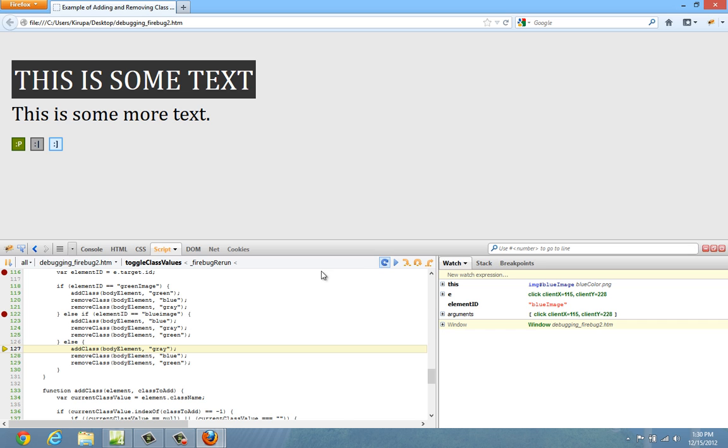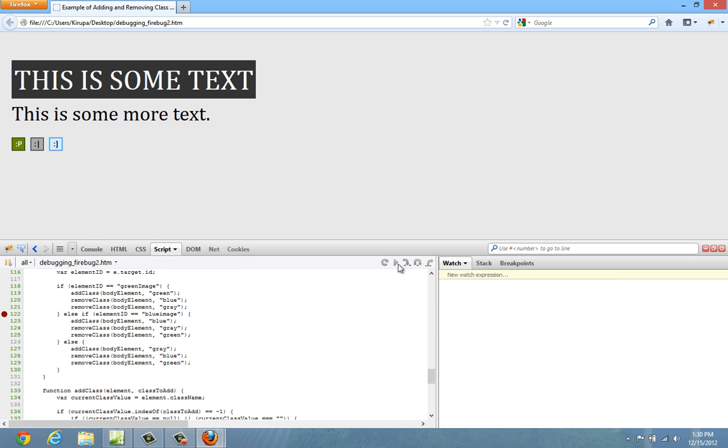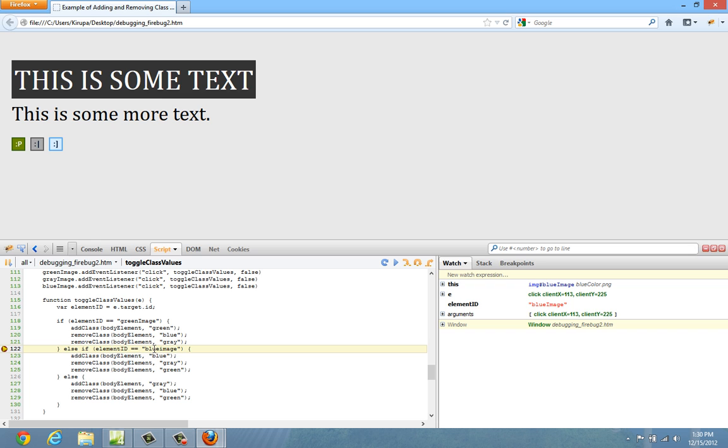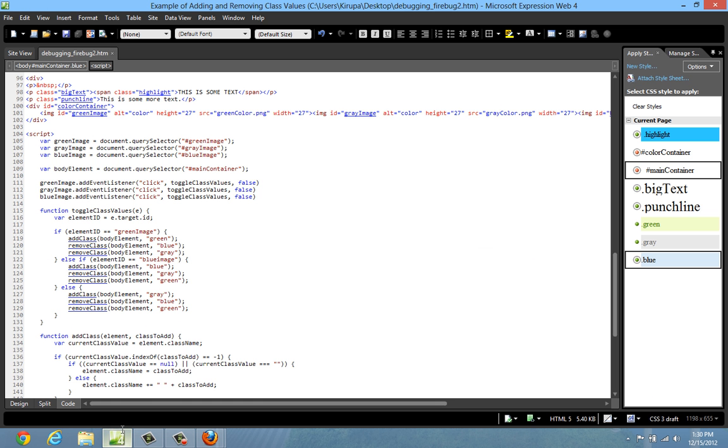So clearly the problem is in this line right here. So let me take all these breakpoints out and let's just take a look at what's going on here. Element id equals blue image and here's the problem. Element id has a value of blue image where the i is capitalized. Here the value is set to a lowercase i which makes this if statement evaluate to false. And that's where the problem actually is.